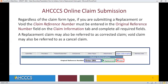Regardless of the claim form type, if you are submitting a replacement or void, the claim reference number must be entered in the original reference number field on the claim information tab, and then complete all required fields. A replacement claim may also be referred to as a corrected claim. A void claim may also be referred to as a cancelled claim. In this example, we are looking at the claim information tab, and the option 'Replacement or Void' would be the option to select.